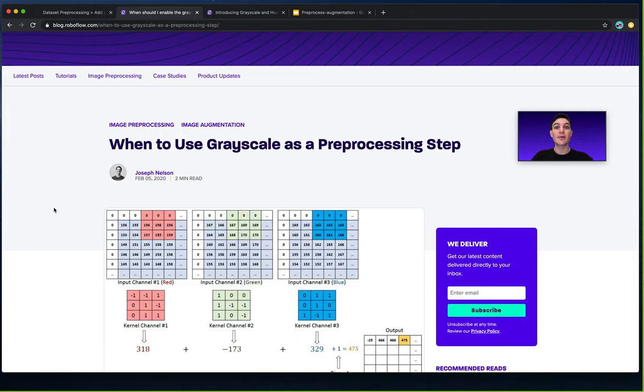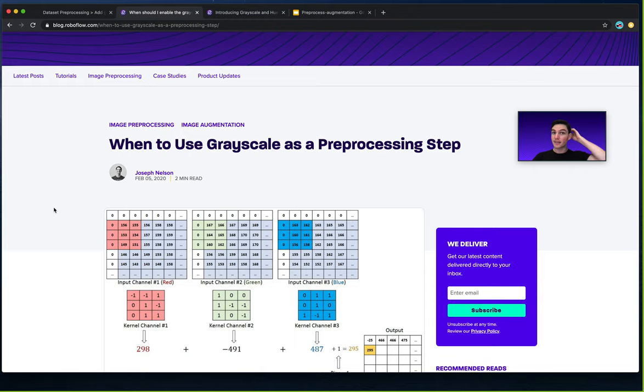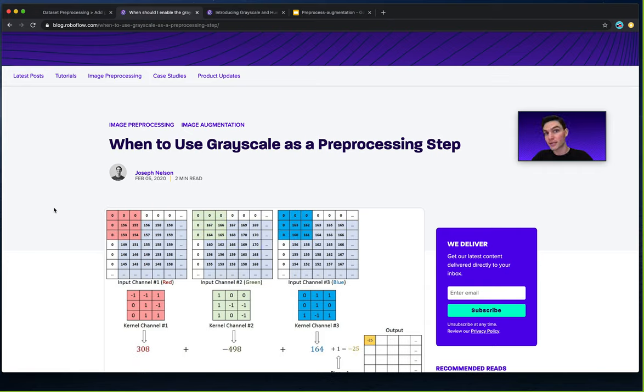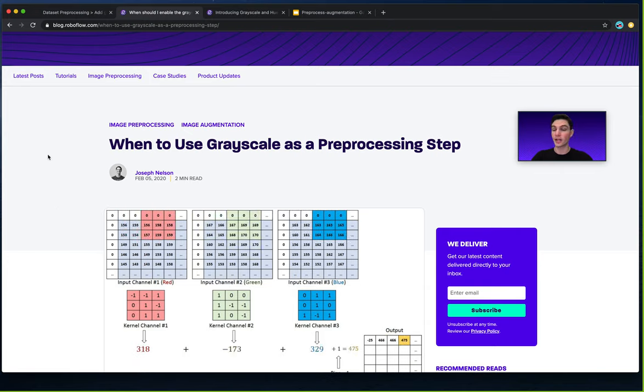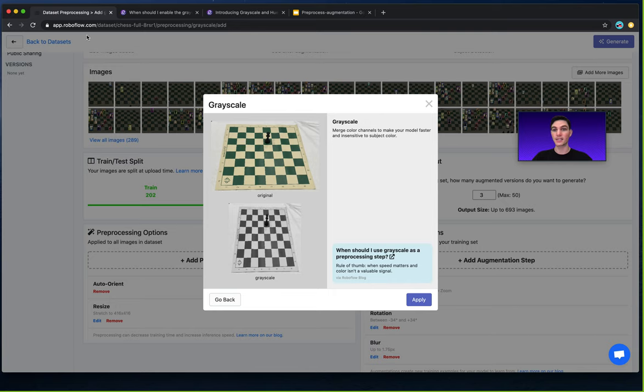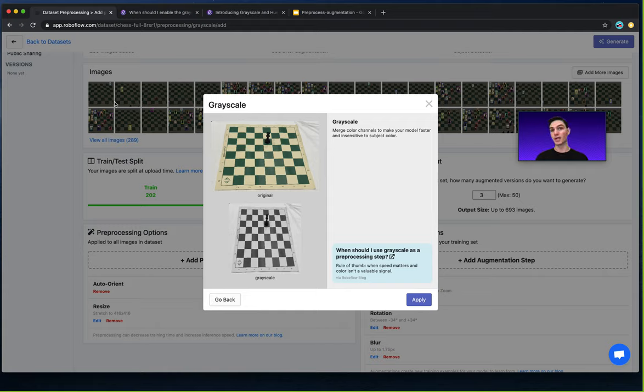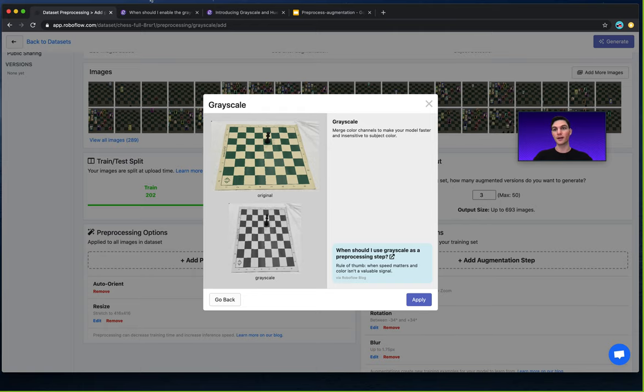When you grayscale an image you're implicitly saying that color is not a meaningful signal to have my model understand and interpret objects in a given image and this could be true, right? Like in our chess pieces dataset you might argue that actually you don't need to know color. I mean the chess pieces are actually black and white which are already high contrast differences. We could grayscale the rest of the image and perhaps the model would still perform just as well if not better on just the grayscale data.